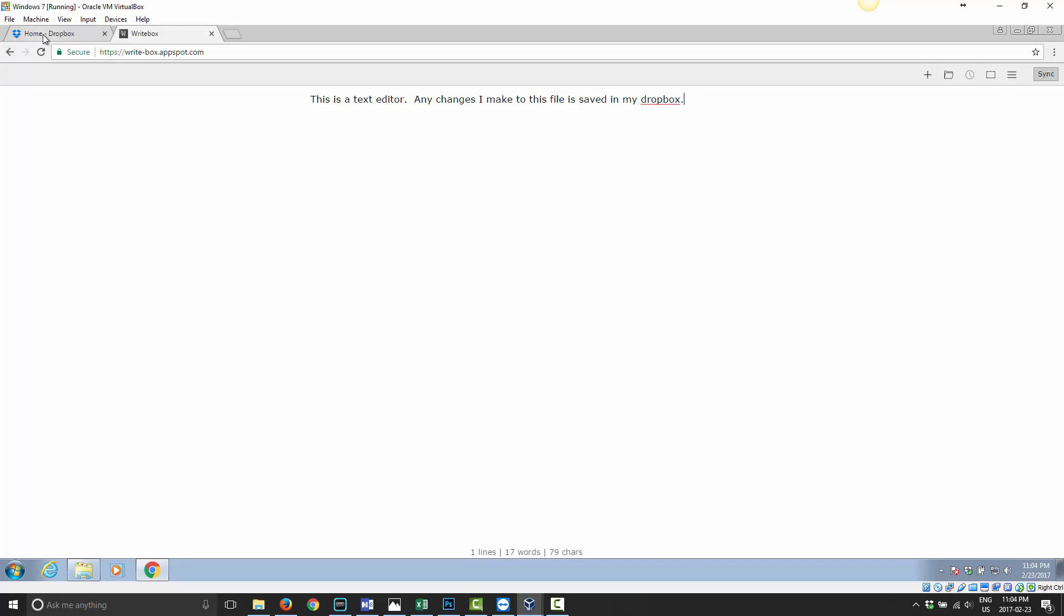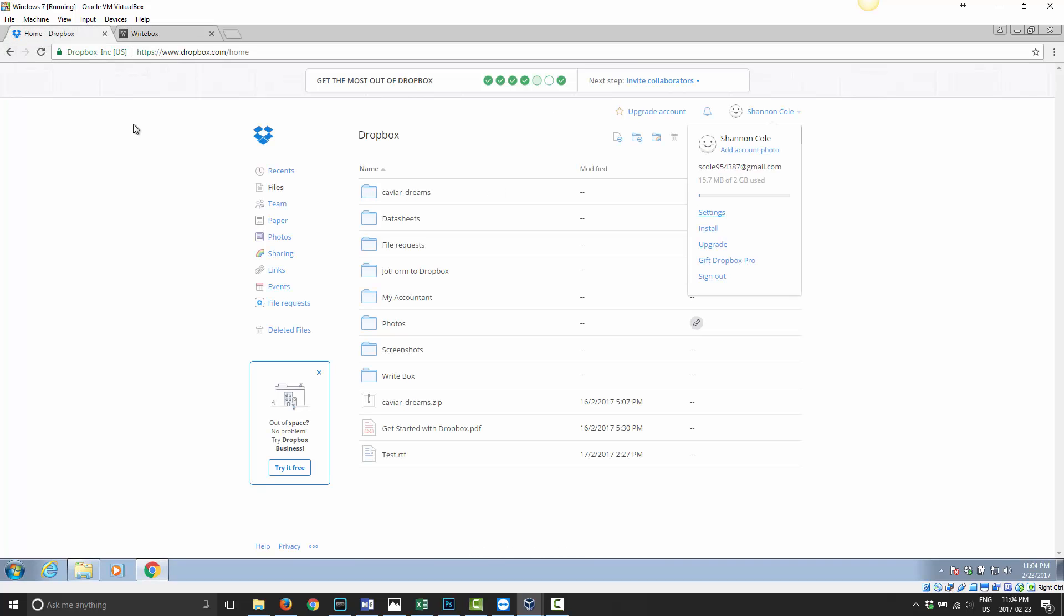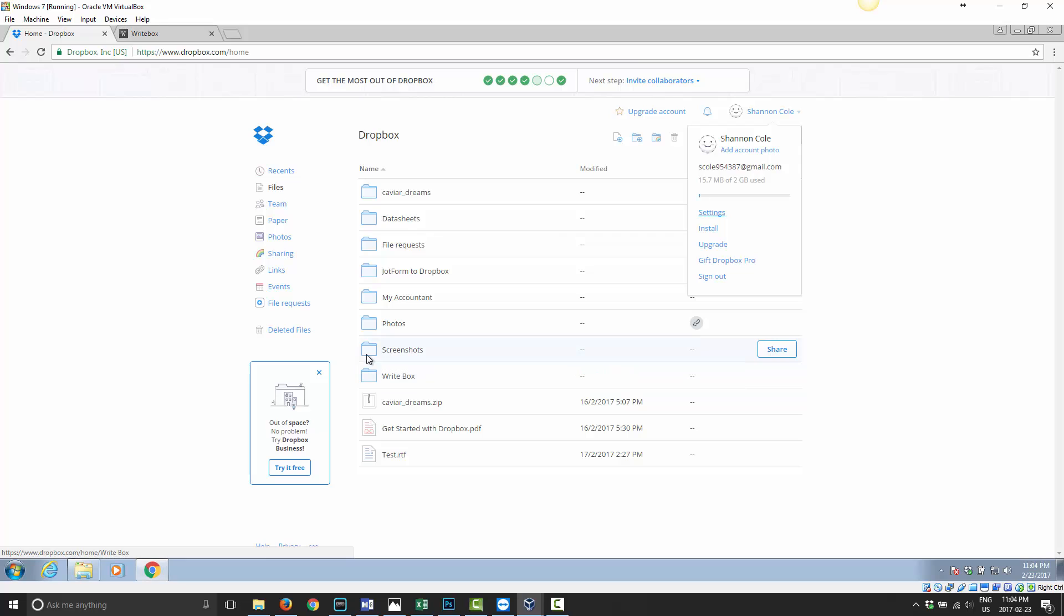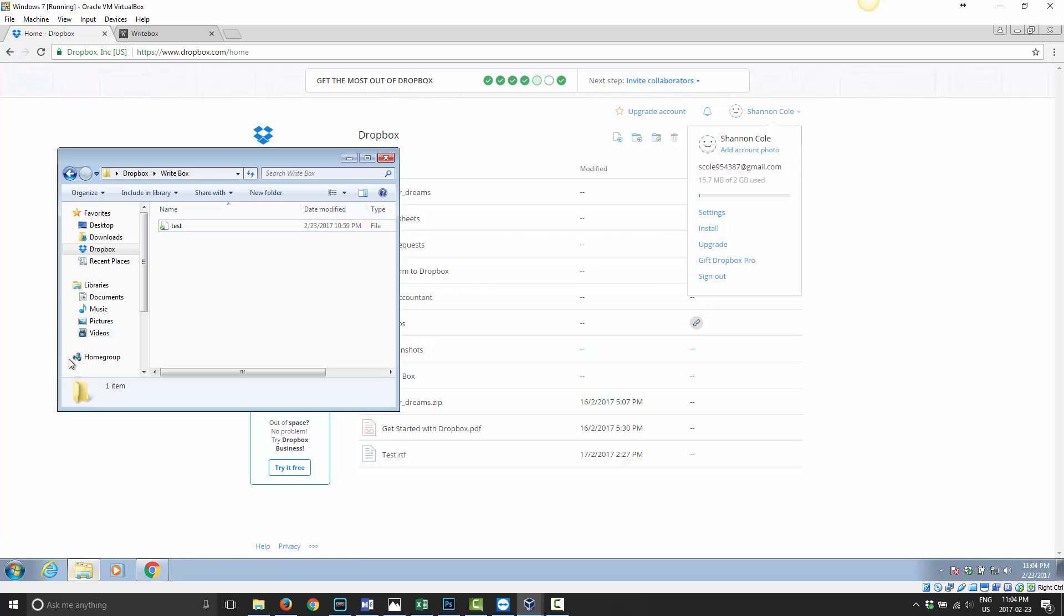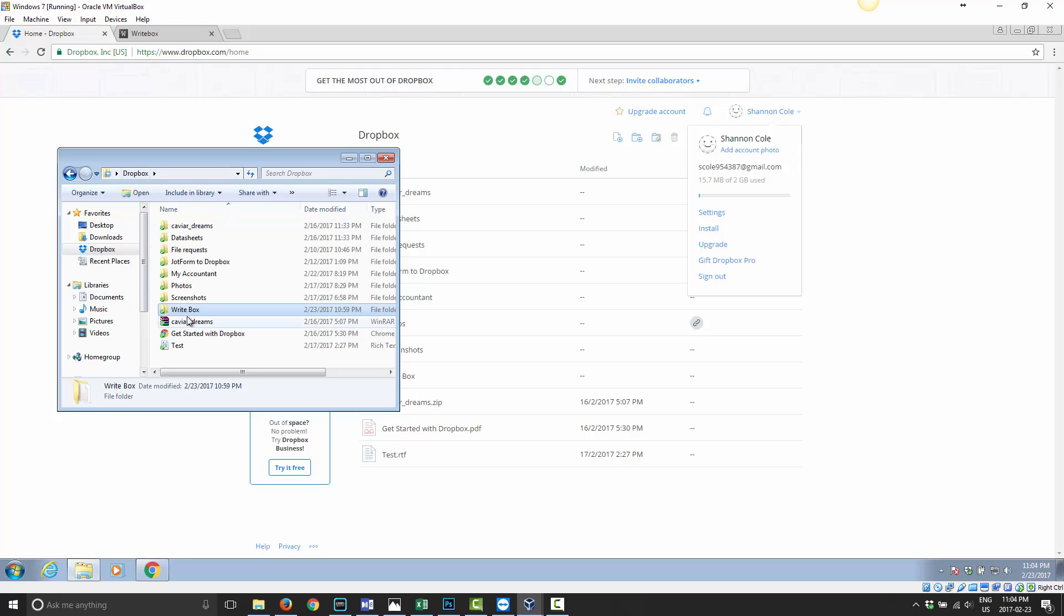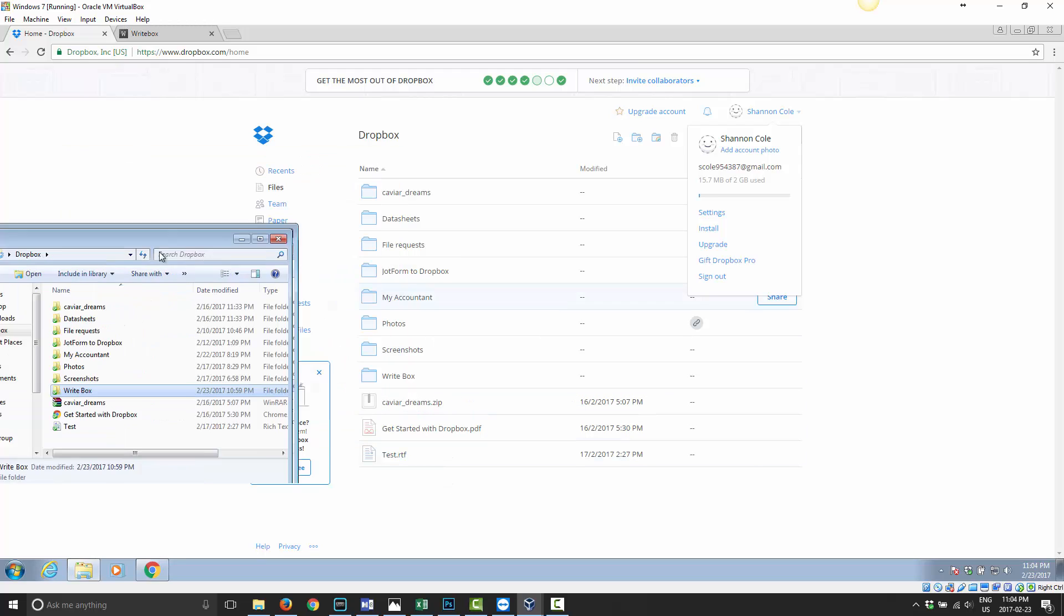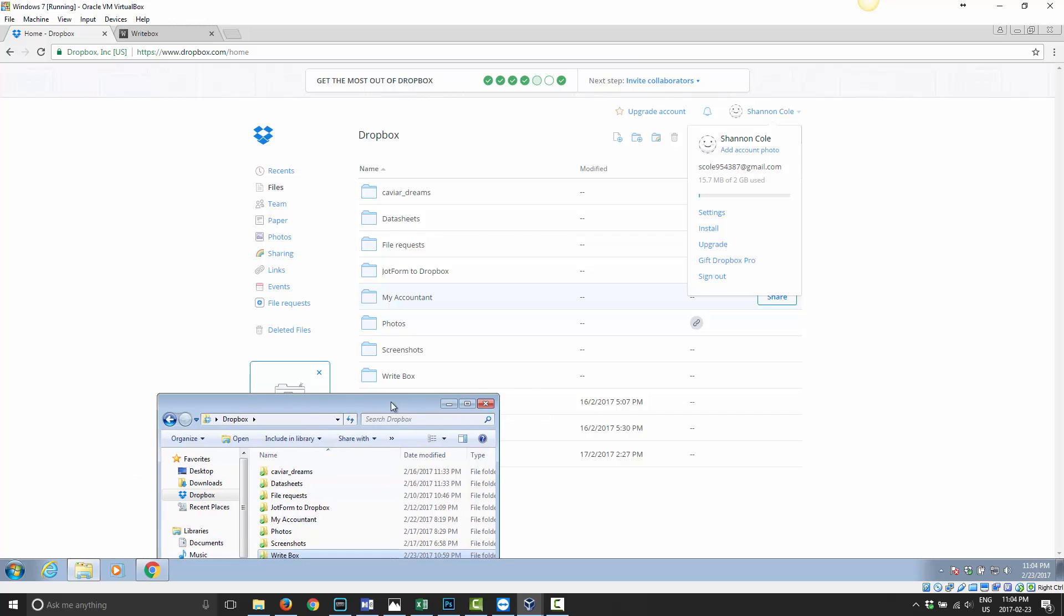And that's it. Now if you go back to your Dropbox, let me rephrase that. I created this folder in my Dropbox here called Writebox and that folder is right there as well.